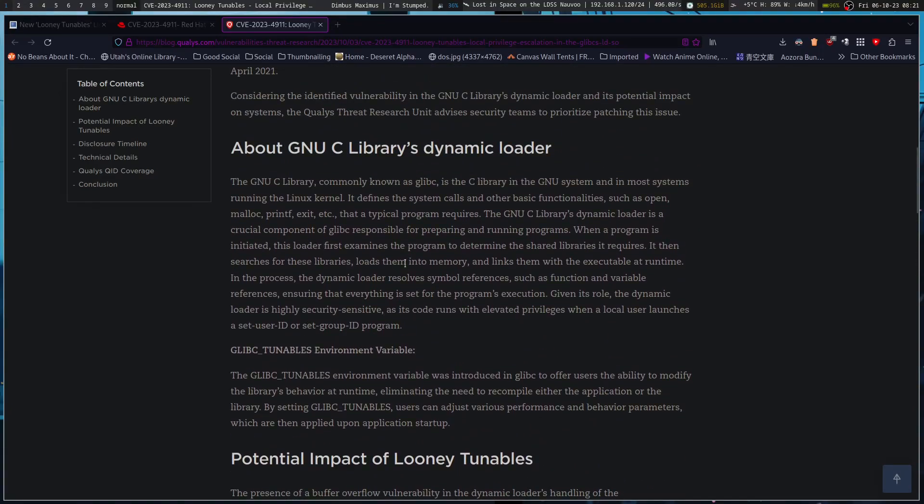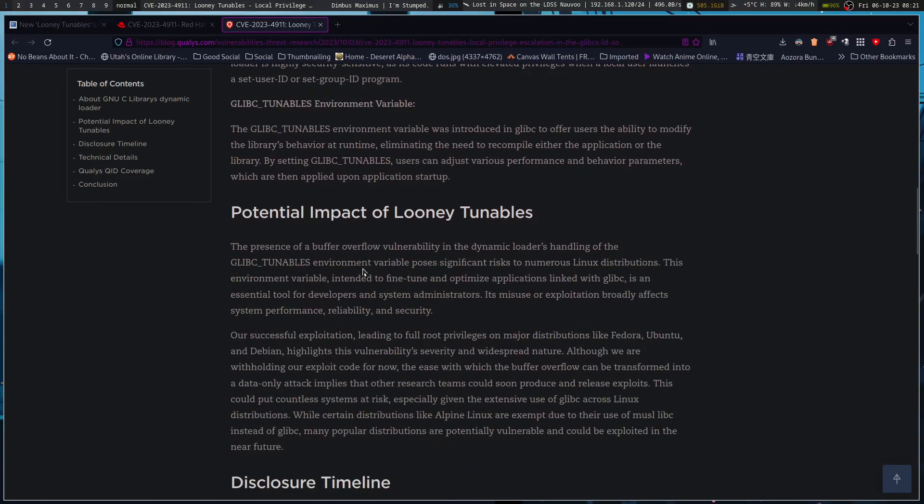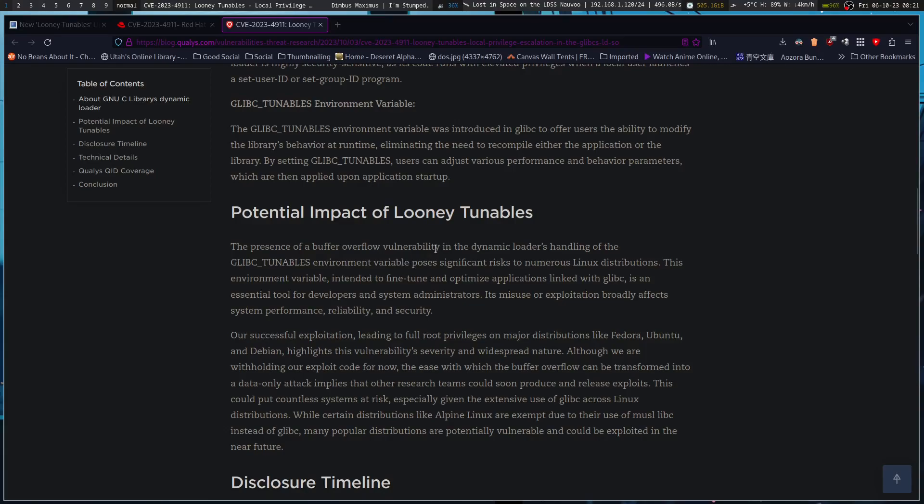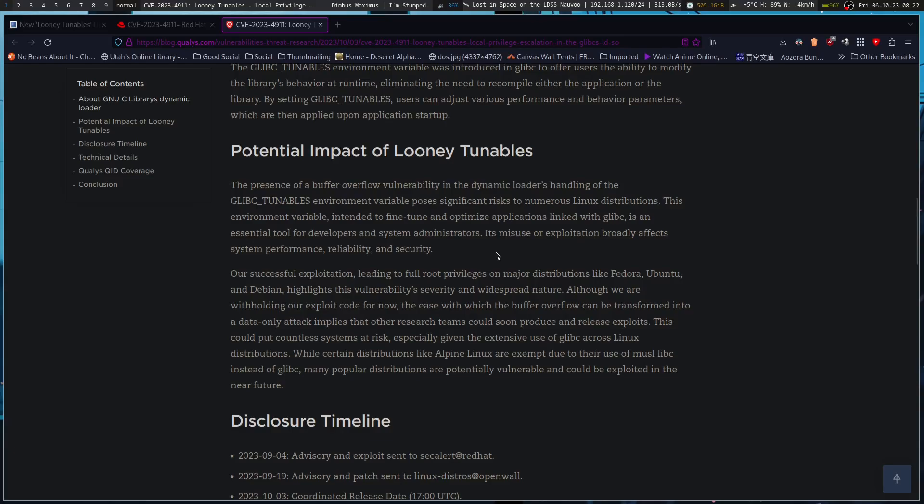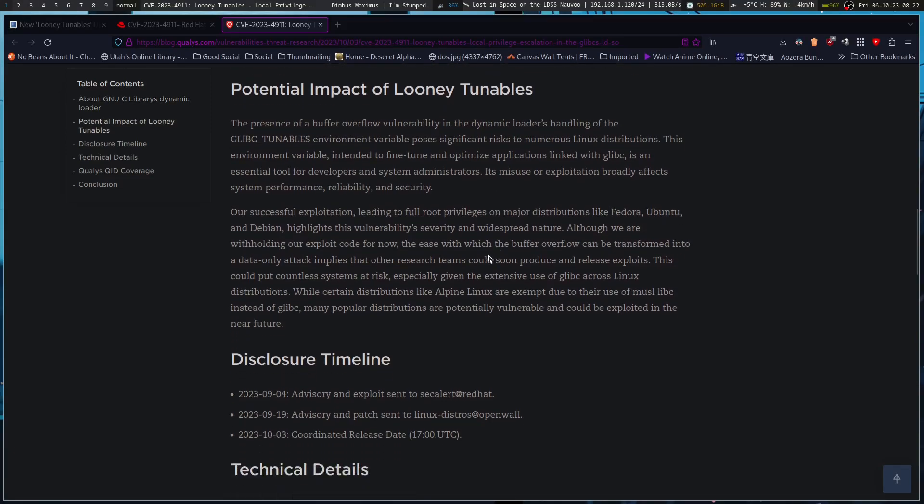The dynamic loader's handling of the glibc tunables environment variable poses significant risk to numerous Linux distributions. This environment variable, intended to fine-tune and optimize applications linked with glibc, is an essential tool for developers and system administrators. Its misuse or exploitation broadly affects system performance, reliability, and security. You can optimize it for your system on the fly, but it has other issues.